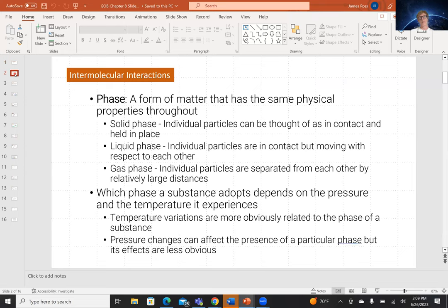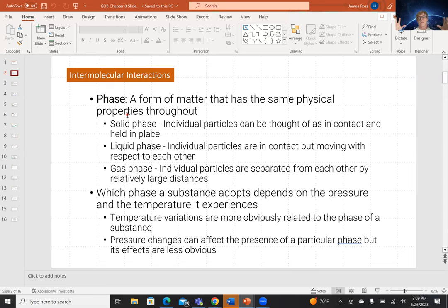Intermolecular interactions obey Coulomb's Law. The force between two charged objects is proportional to the size of the charge and inversely proportional to the separation squared. So these forces are stronger over shorter distances. You would imagine they get stronger as you go from a gas to a liquid to a solid, because the distance between molecules decreases in that progression.